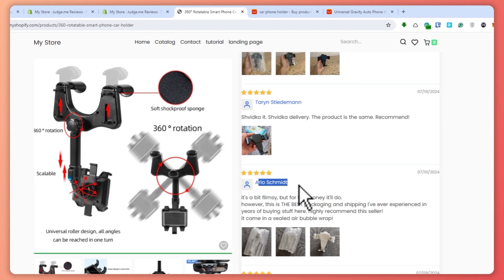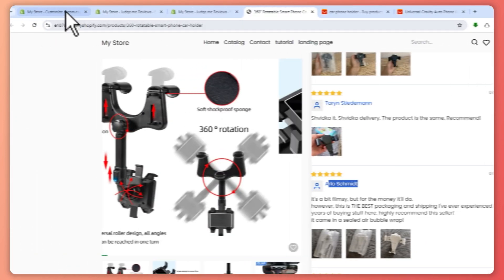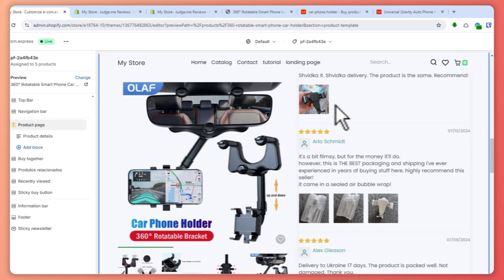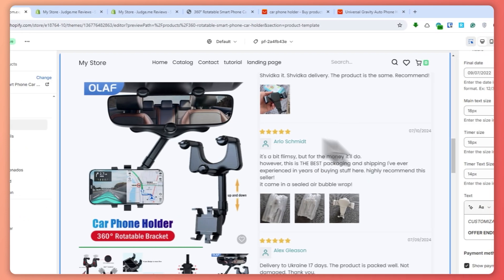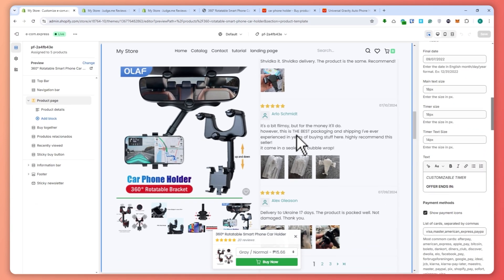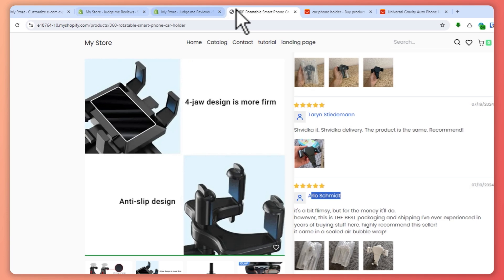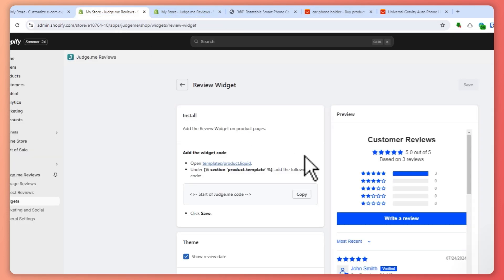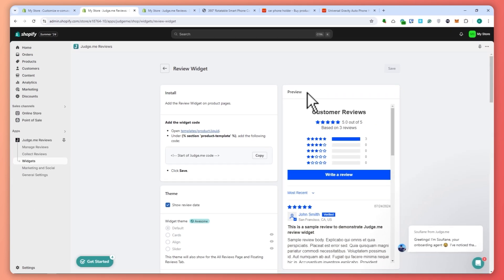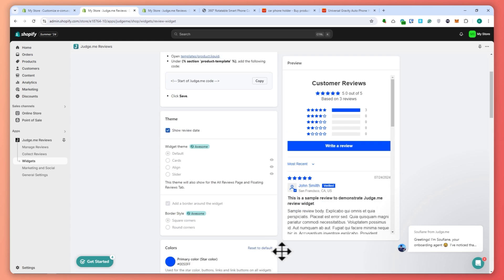That is basically it on how you can import product reviews to your product page in Shopify. Remember that you can always use other apps that let you import product reviews from other selling platforms like Amazon, Alibaba, and so on. That's it for this video — I hope it helped you out. Thank you for watching.